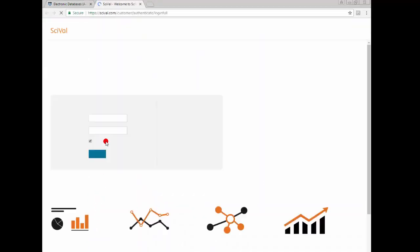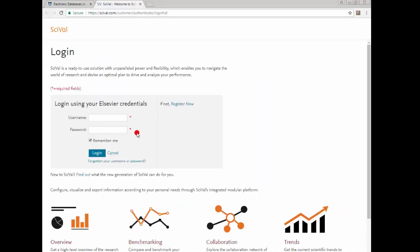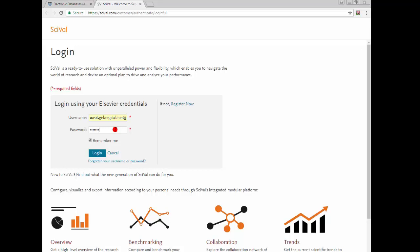On the SciVal landing page, you will be asked to log in or register an account. If you have an existing Scopus, ScienceDirect, ClinicalKey, or Engineering Village account, you can use it to sign in. Otherwise, click Register Now for a new account.